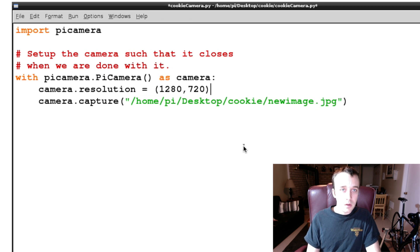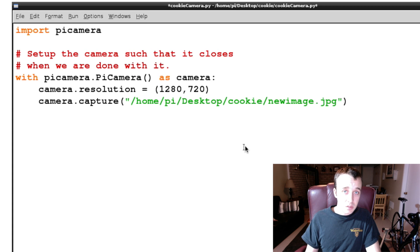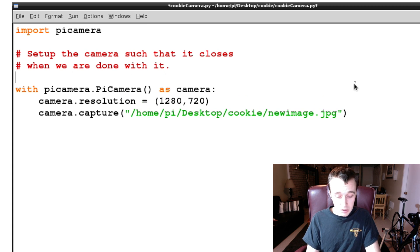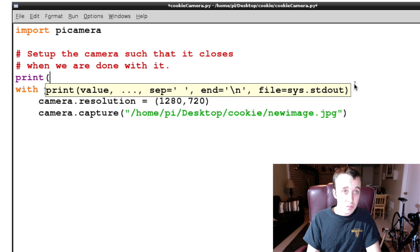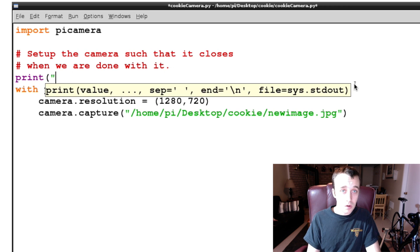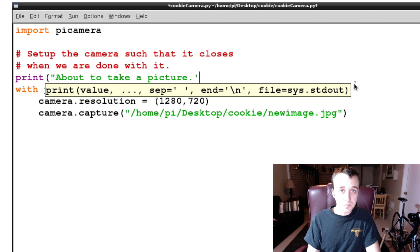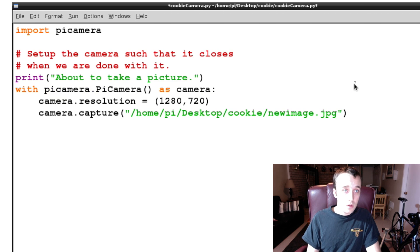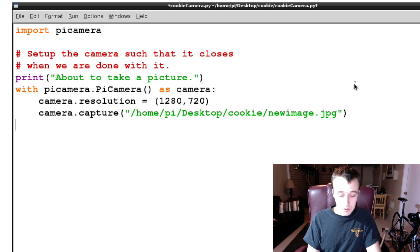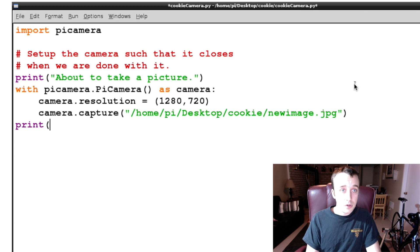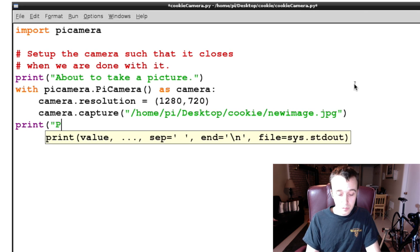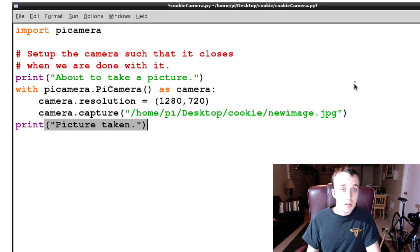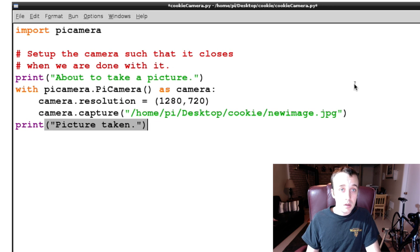And so now we're going to take a picture, we're going to save it to our cookie folder, and it's going to be called newimage.jpg. Let's just get some print statements up here so we know the program is running: about to take a picture. And then after our with statement, we're going to say print picture taken, so we know it did something.